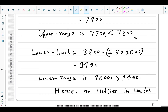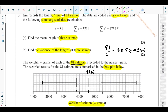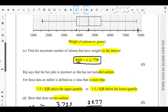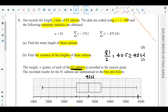That's the end of part d, and that's all for question number three from the May 2023 Statistics 1 paper.